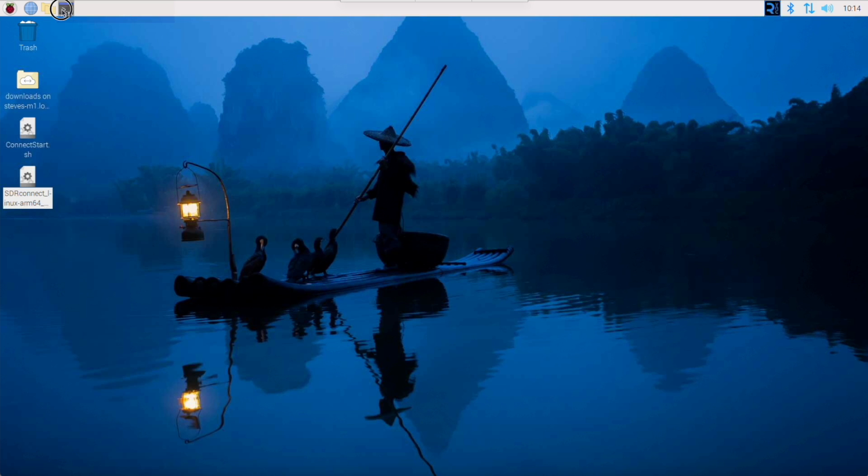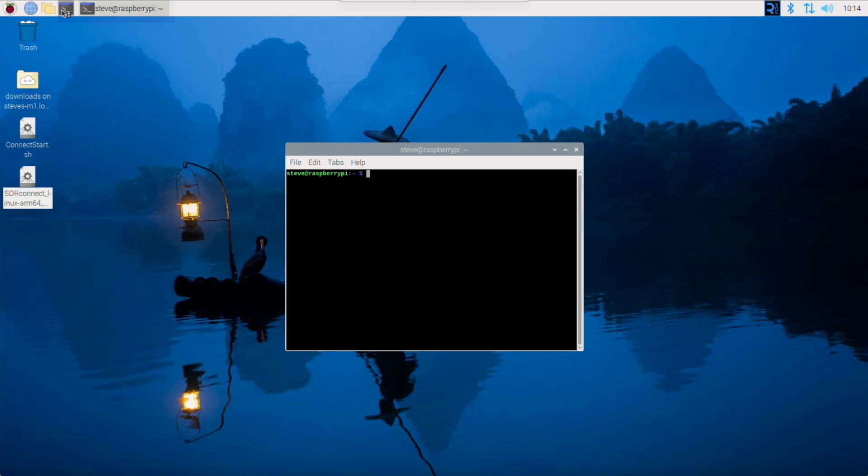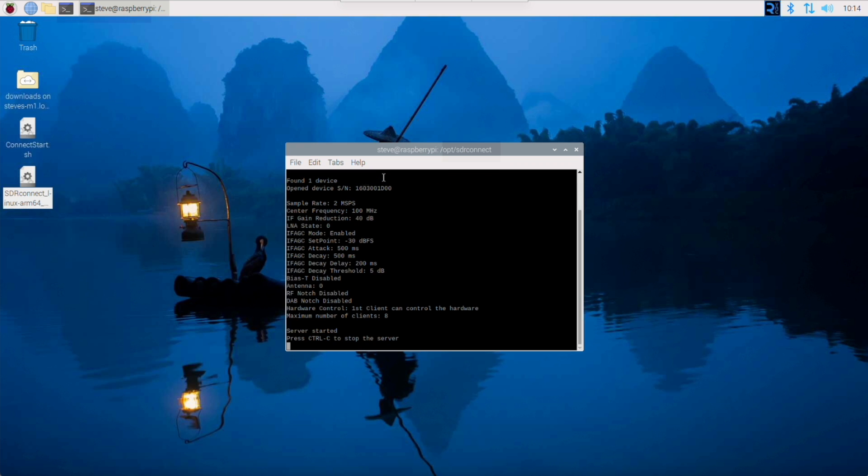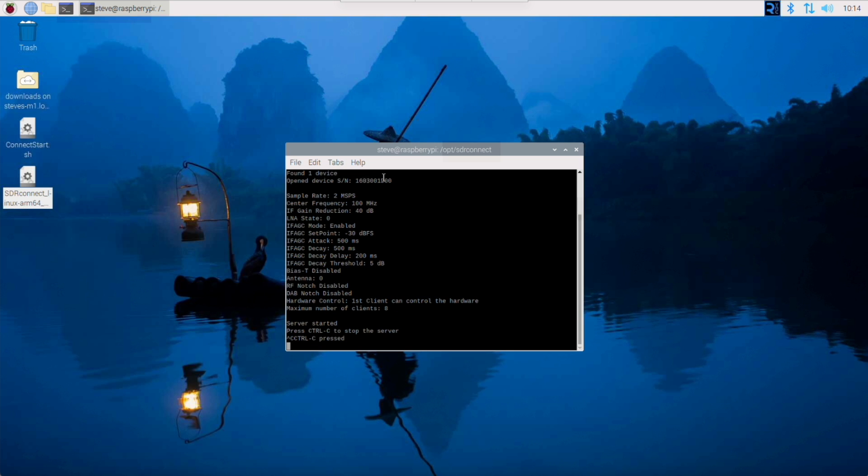To start the server we have to open up a terminal window, and then we have to type in firstly a CD command which takes us to the directory where SDR Connect is installed. As you can see I type very slowly. And then once there we type the command SDR Connect space dash dash server, plus any optional switches we want, for example to set up a particular port name, and then the server will open. There has to be a better way, and to do that I'm going to follow what it said at the start of the install script.